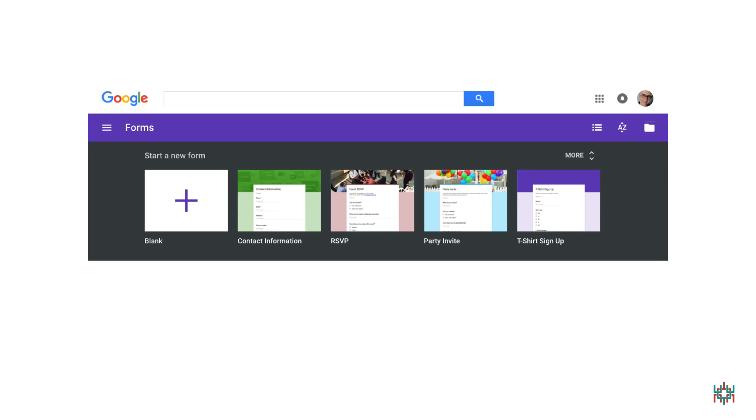If this is the first time you're using Google Forms, when you go to the Forms page, you'll see the screen shown on this slide. To see more options, click on More.